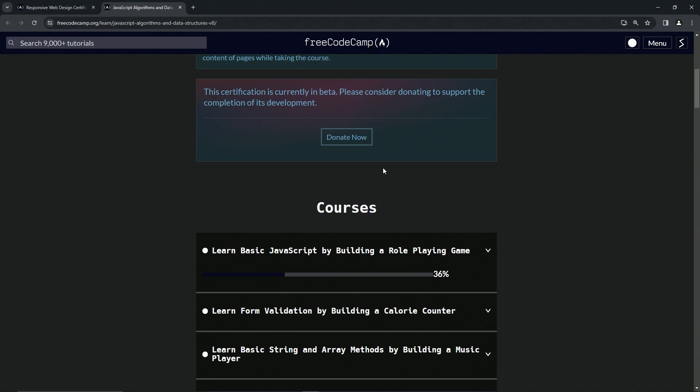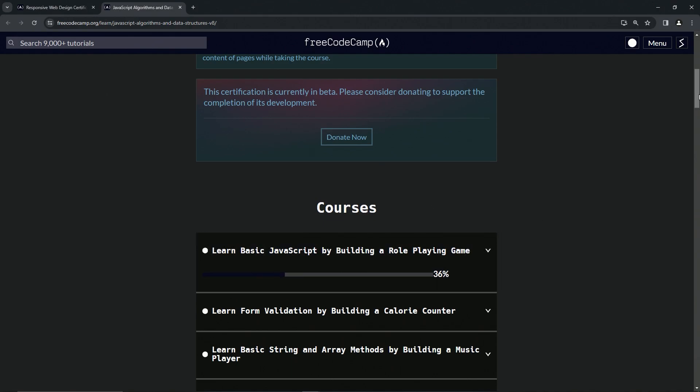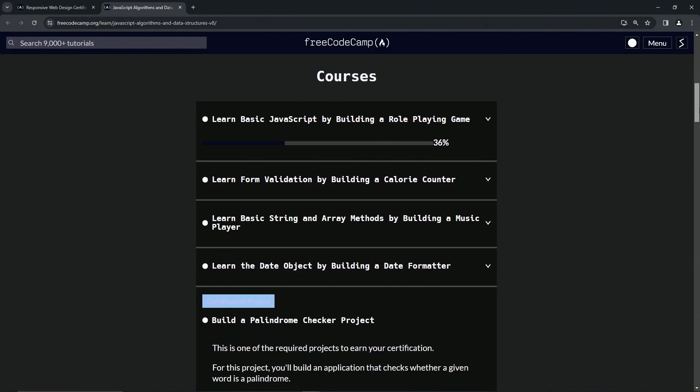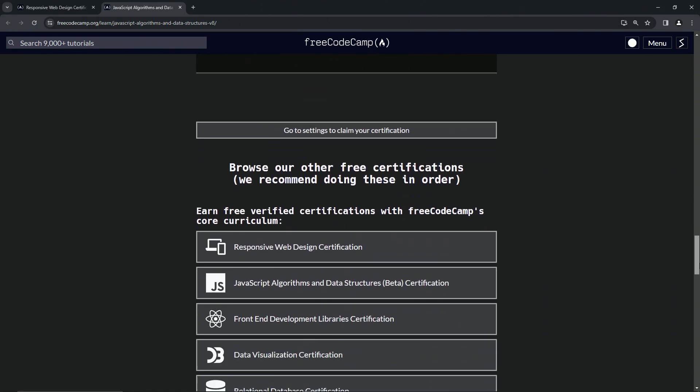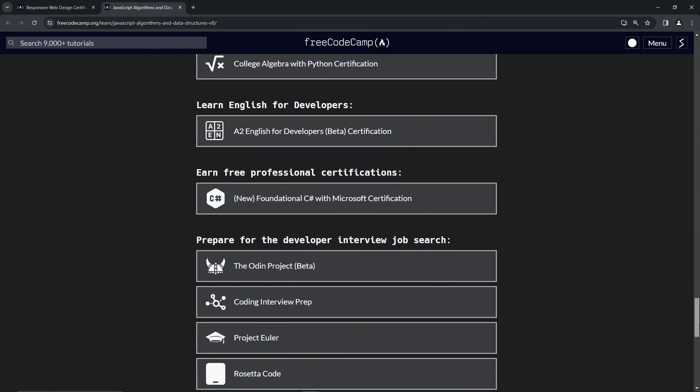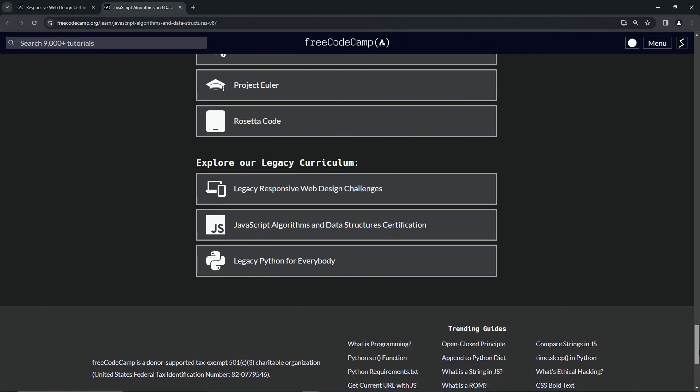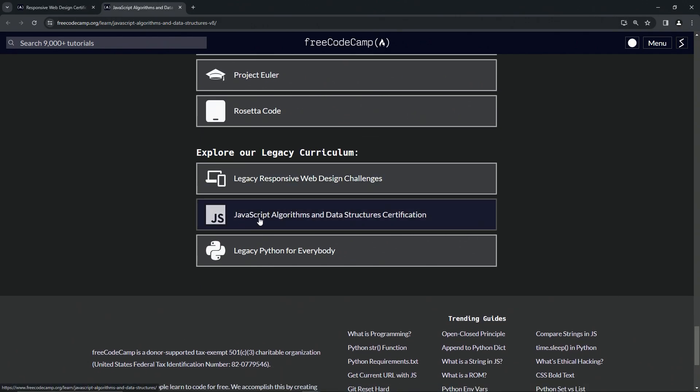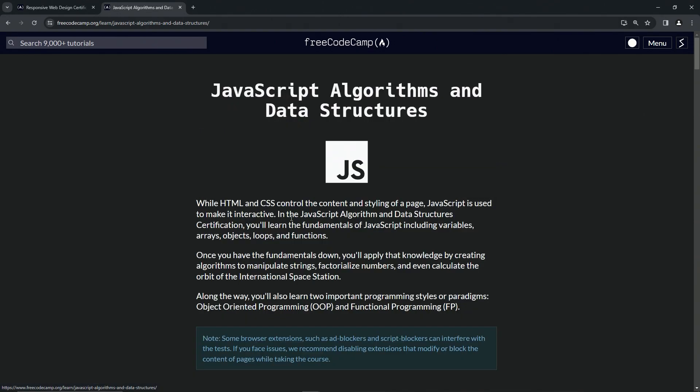That being said, if you do like the videos and you want to keep going with video support, once you catch up to me, you can always just go all the way down to the bottom of the page. And there's this JavaScript algorithms and data structures certification in the legacy curriculum. So this right here, this was what it was before they updated it to that beta.